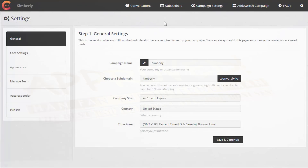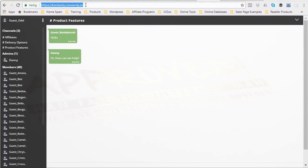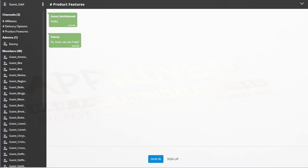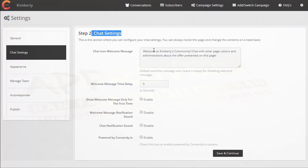Now I'm going to go into campaign settings, starting at General. The first thing you want to do is fill out your campaign name — I've pre-filled mine as Kimberly. Then you choose a subdomain, which needs to be unique because it becomes the URL where you direct people to get into your chat window. You can select your company size, country, and time zone, then save and continue.